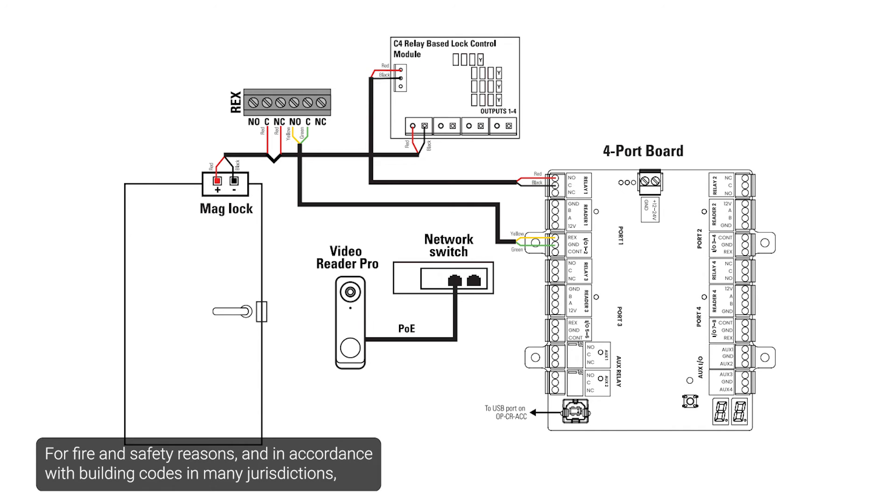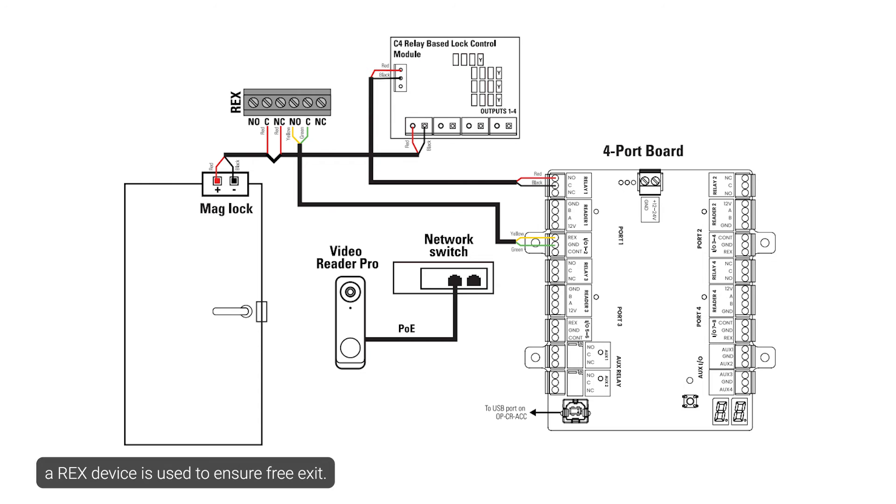For fire and safety reasons, and in accordance with building codes in many jurisdictions, a REX device is used to ensure free exit.